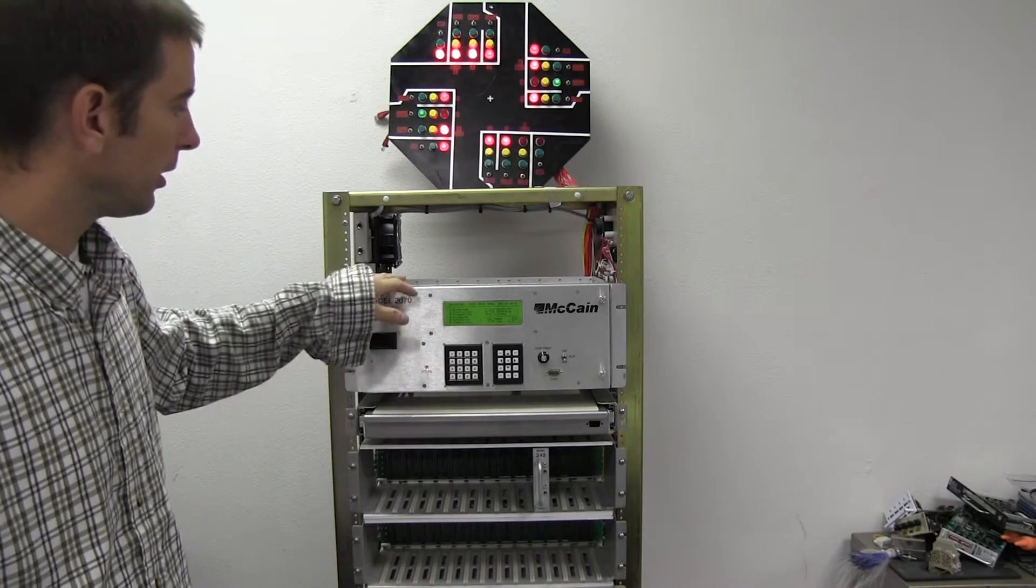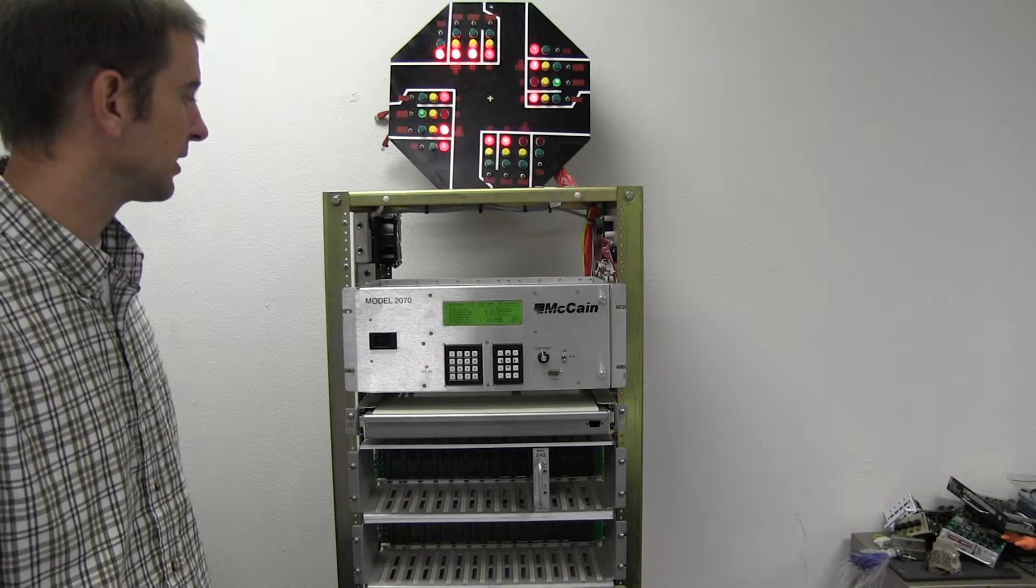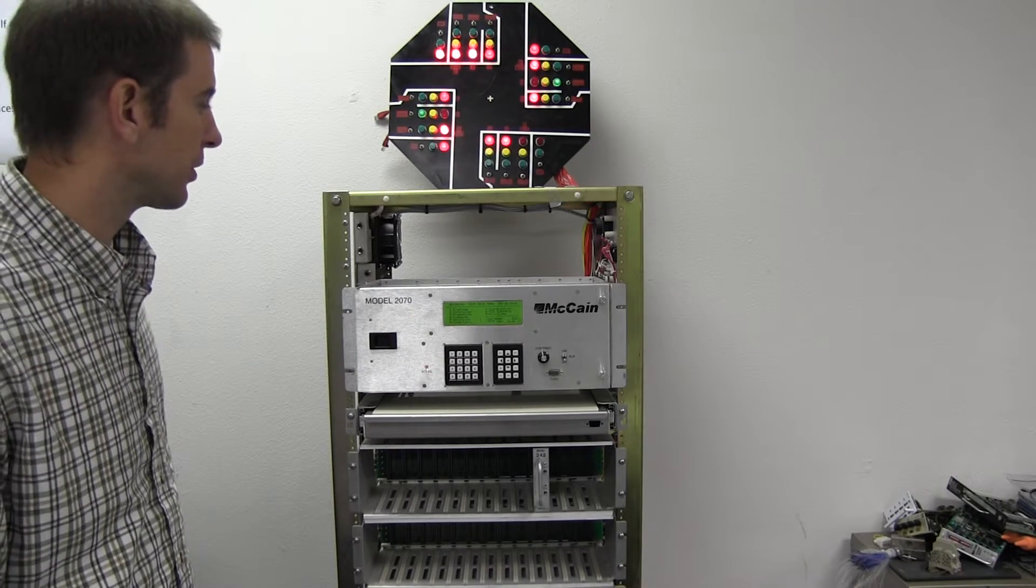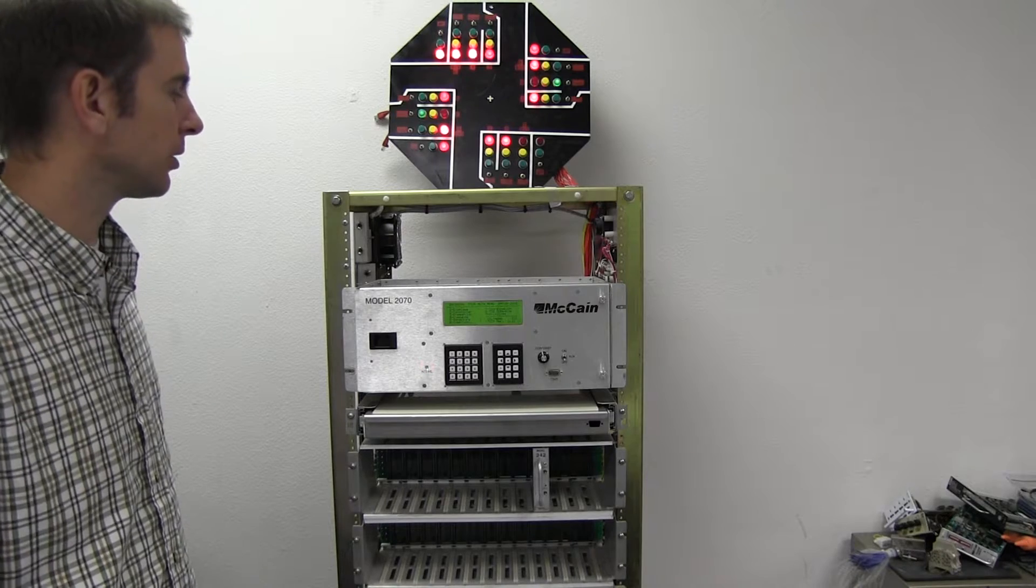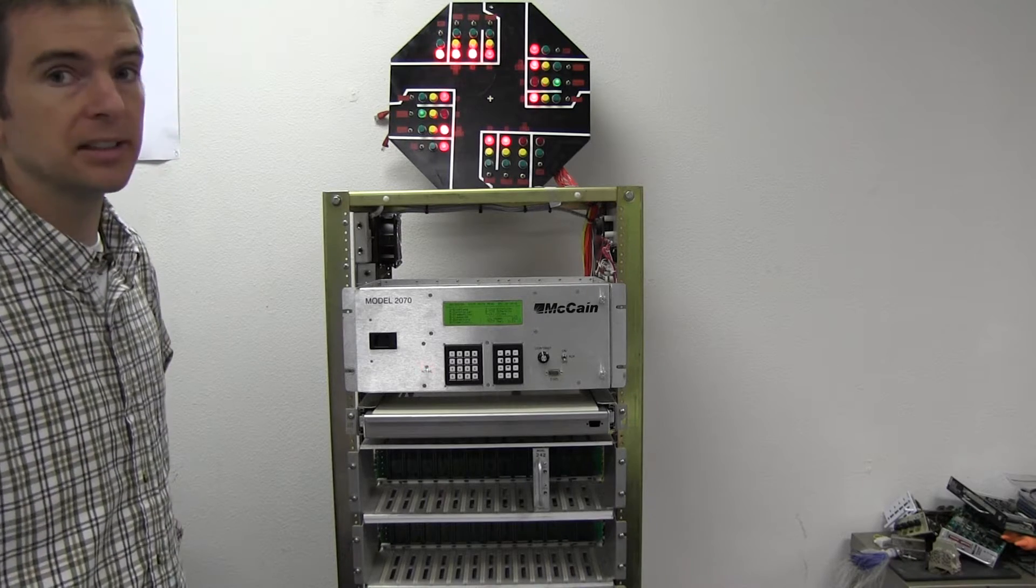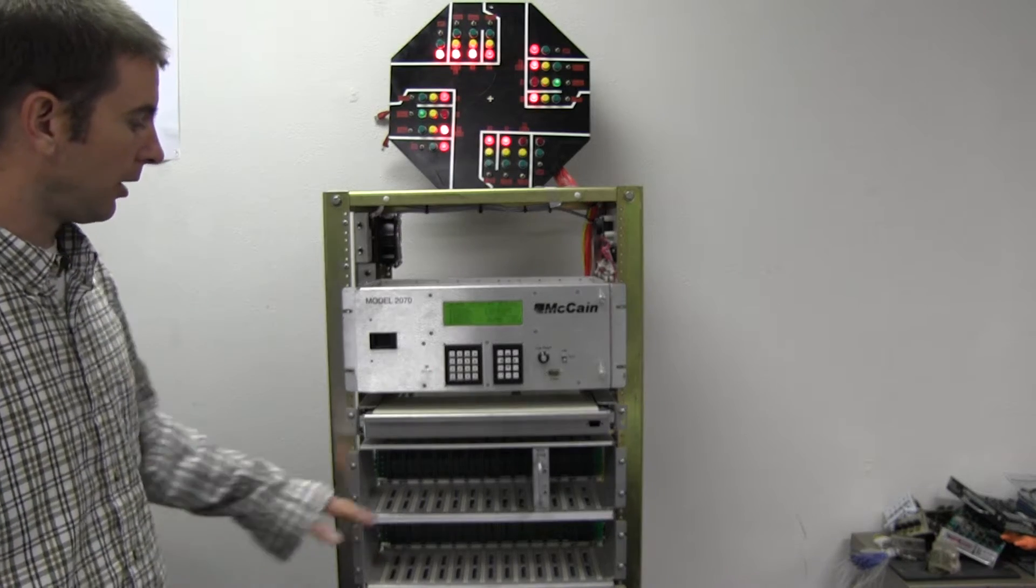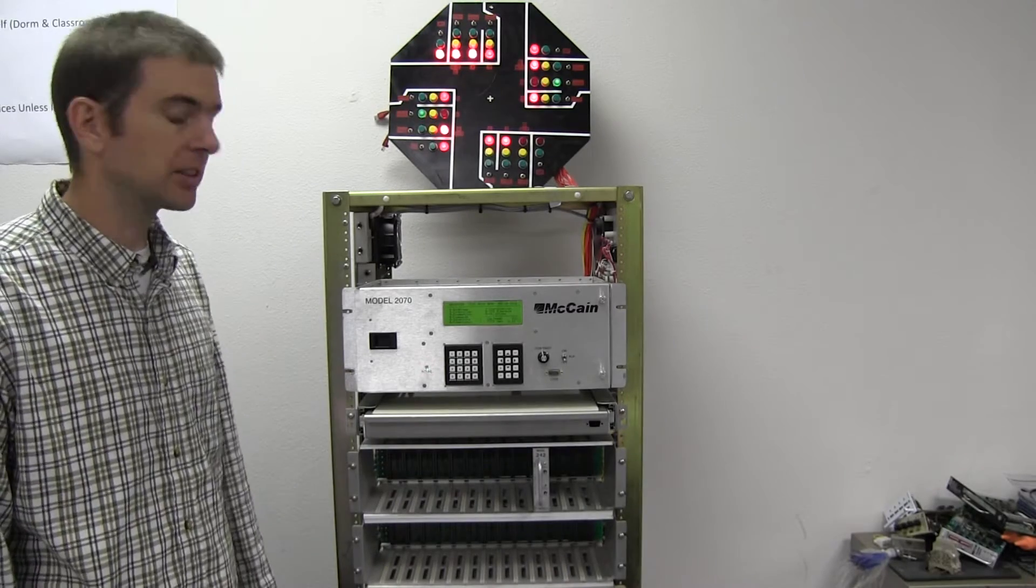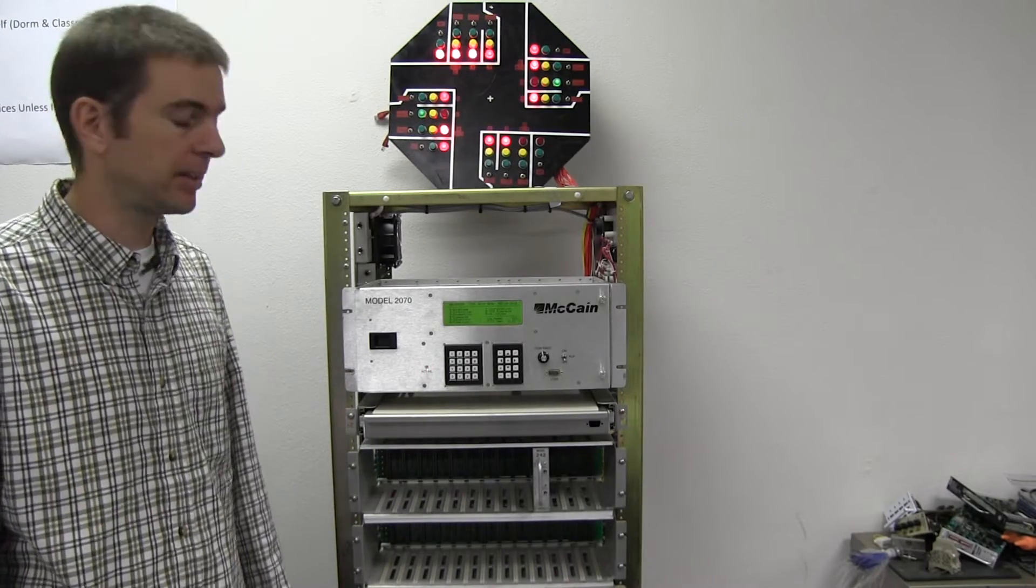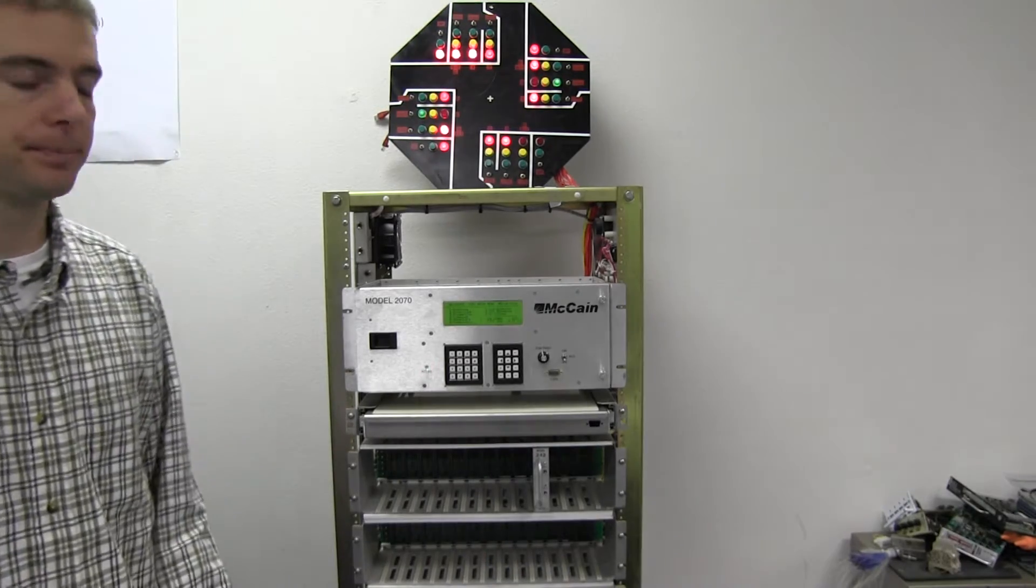And here in our controller we're on a TSEP version 2.21 of the model 2070 controller. On our i-file we have one 242 card. It's on slot 11 and there's nothing in our j-file.